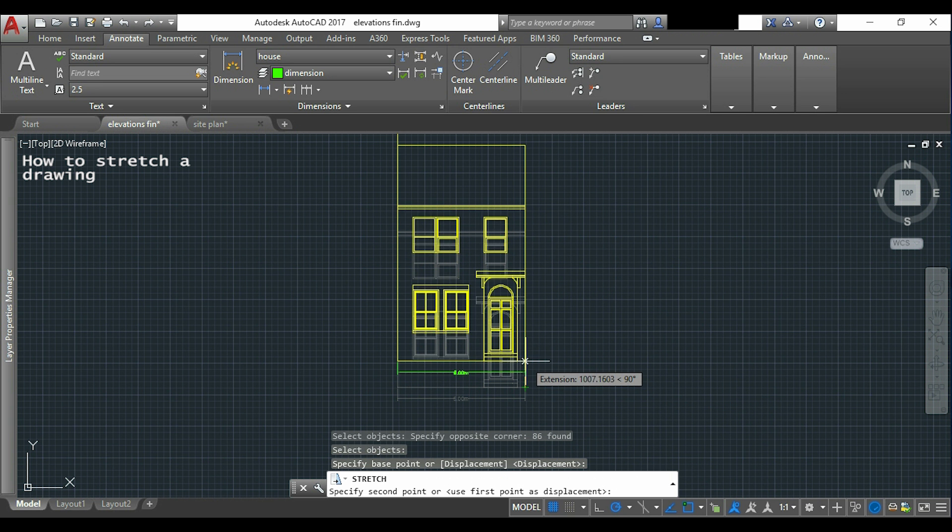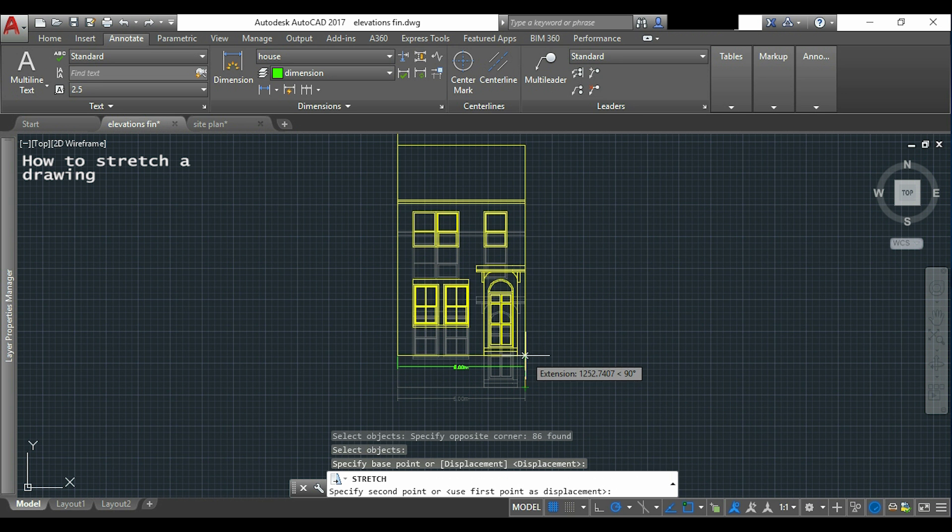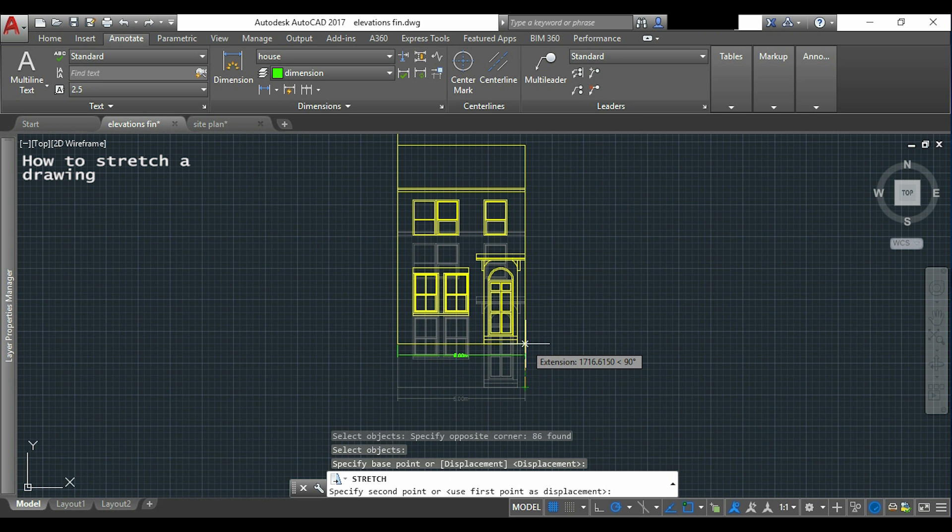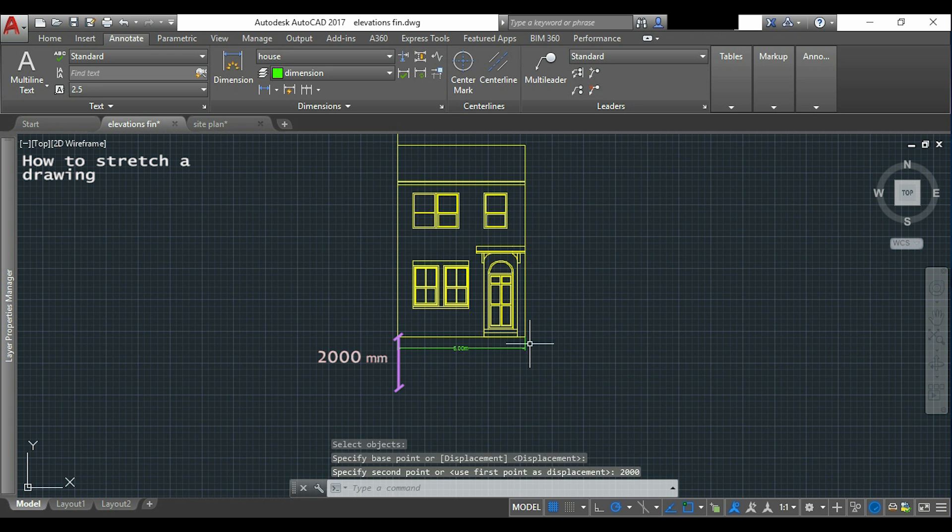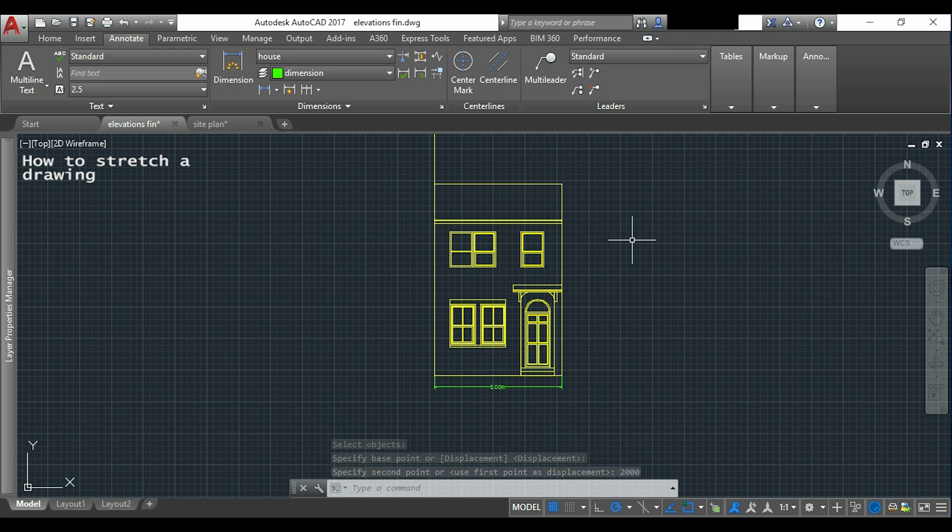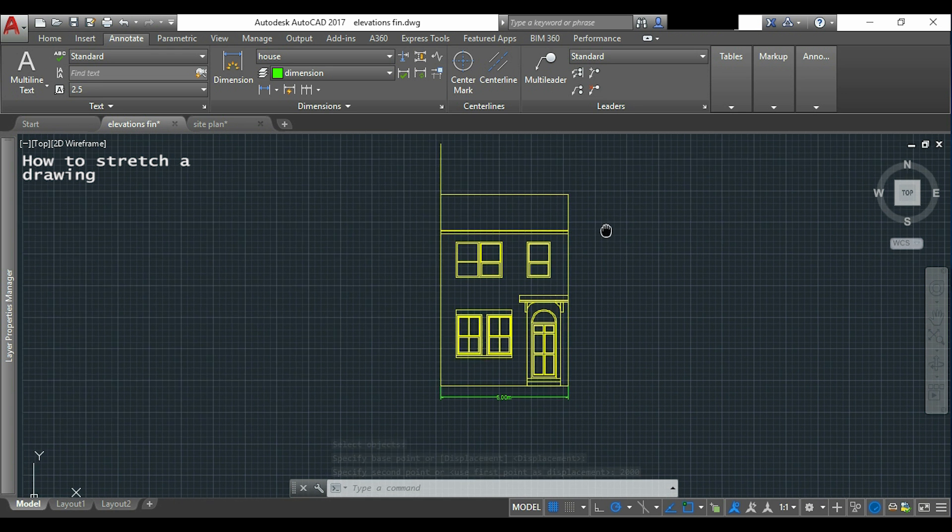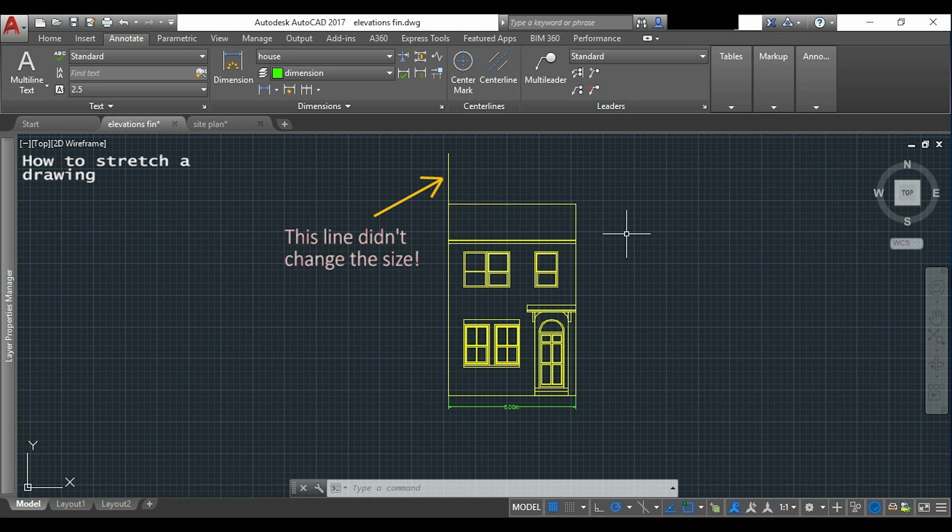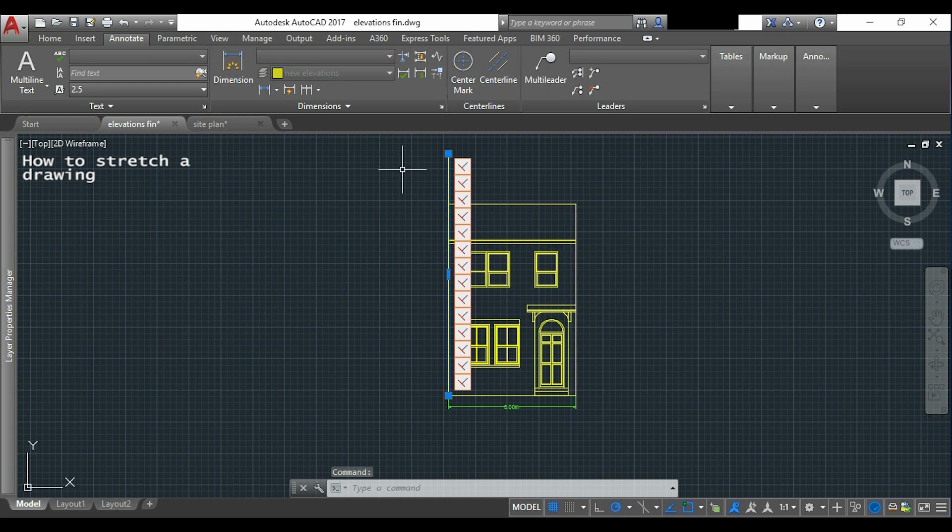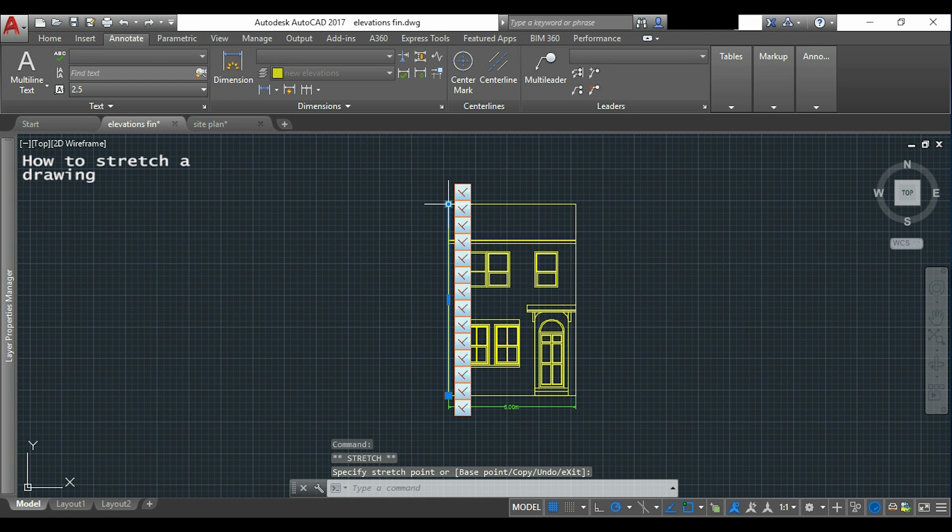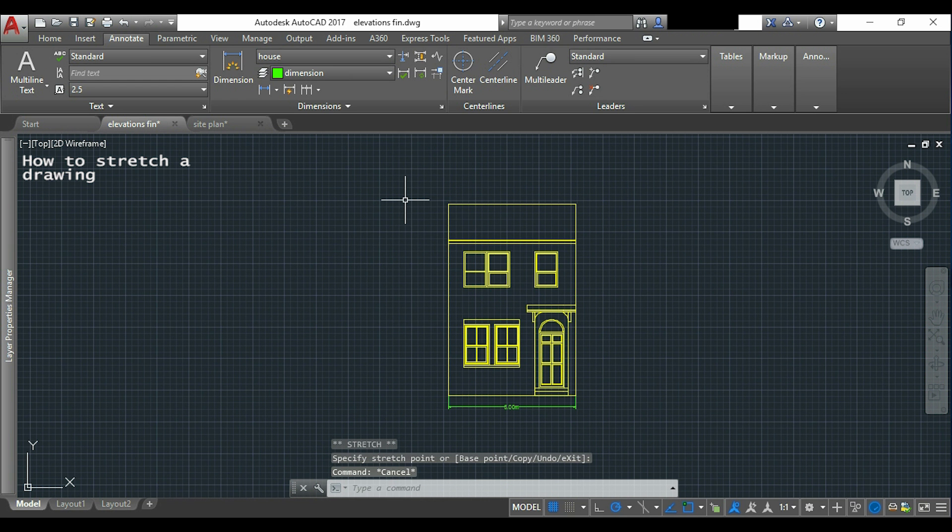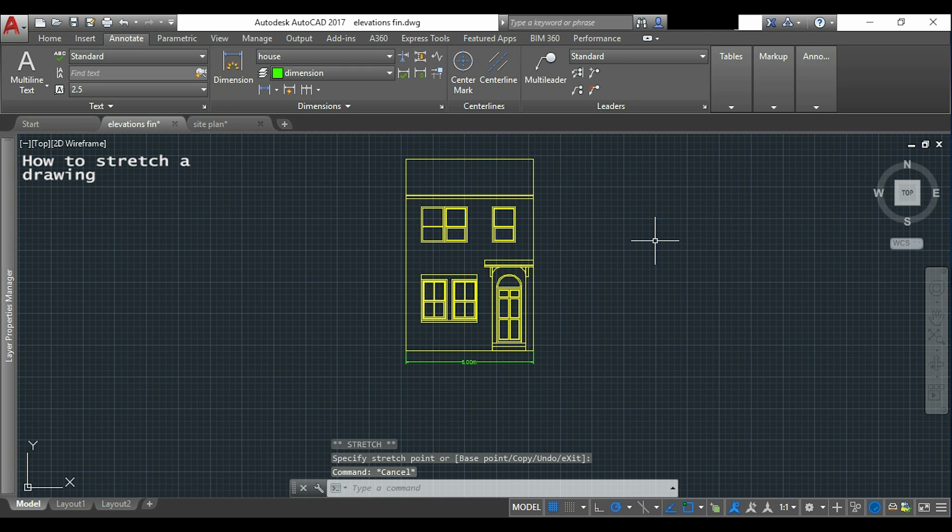When I select the base point I type 2000. So the roof height has decreased 2 meters. You may also notice that this line didn't change and I have to do it manually. Sometimes the stretch command doesn't work exactly as we want, but most of the time we can sort it out easily.